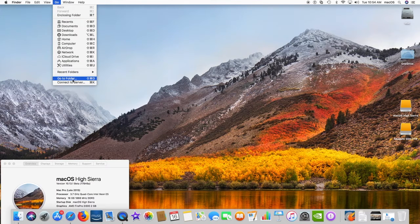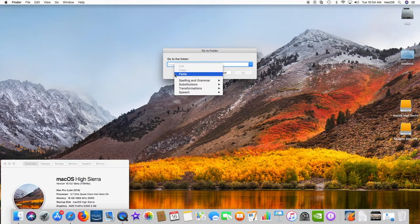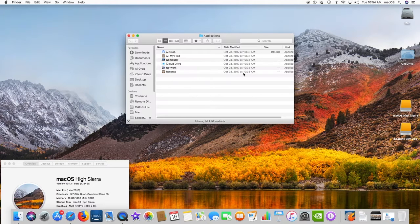Hi, I will show you how to add AirDrop to the dock on Mac for rapid access. It's very simple — pull down the Go menu and select Go to Folder. Go to my comment section below and copy the directory path and paste it. Finally, drag the AirDrop up into the dock of the Mac. Done.